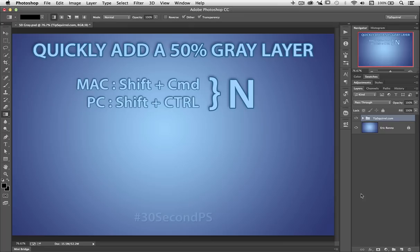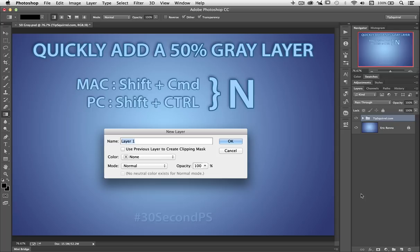On a Mac Shift Command N, on a PC Shift Control N — up comes a new dialog box. Let's call this one 'grey.' You'll notice down the bottom: no neutral colour exists for this blend mode.